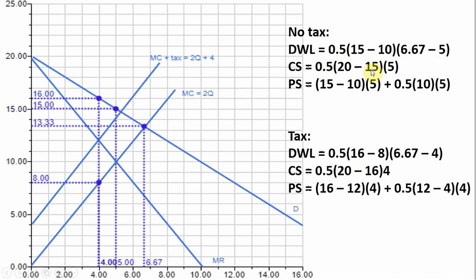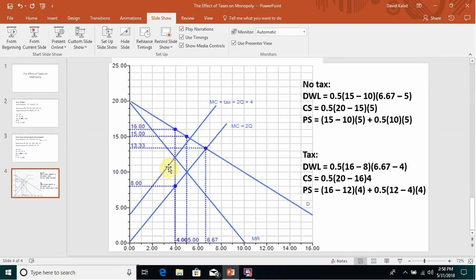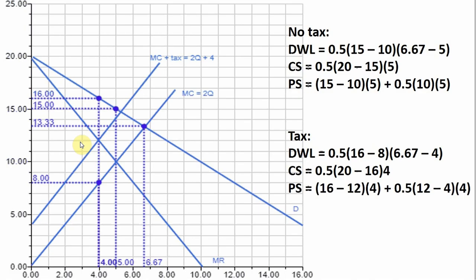So consumer surplus without taxes is one half times (20 minus 15) times 5 — a triangle with a base of five units. For producer surplus, it's slightly more complicated. Producer surplus is the difference between the price the monopolist receives ($15) and its marginal cost curve, from $15 down to the marginal cost curve up to that fifth unit.